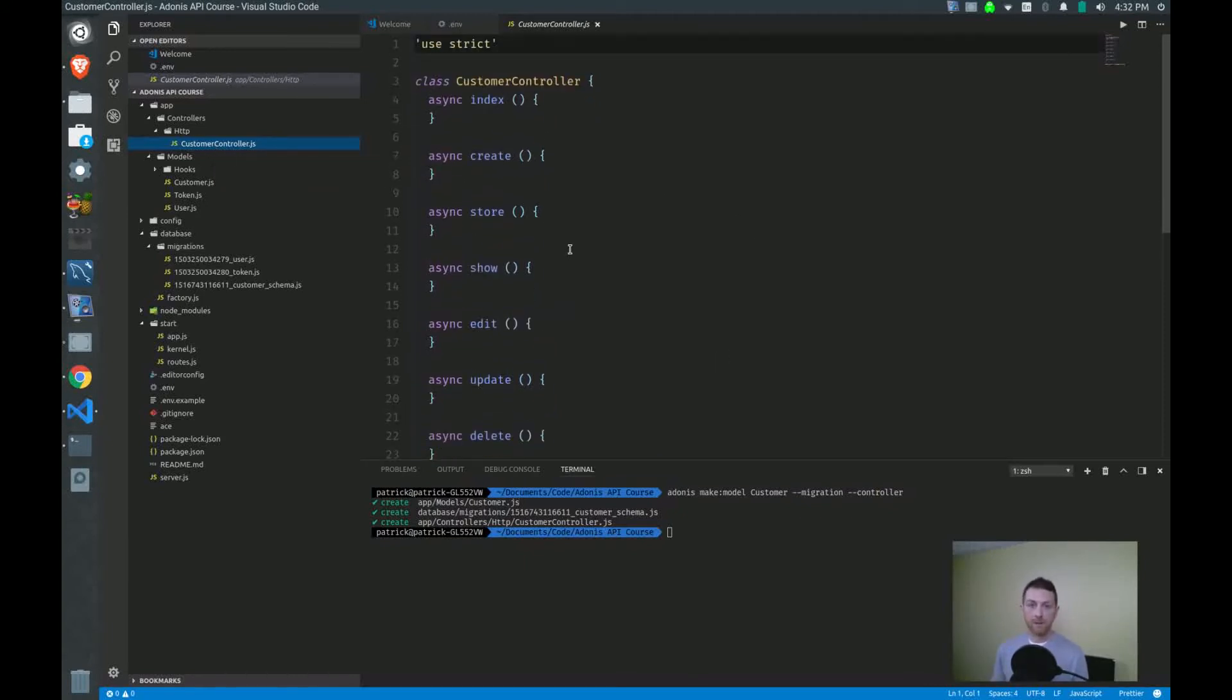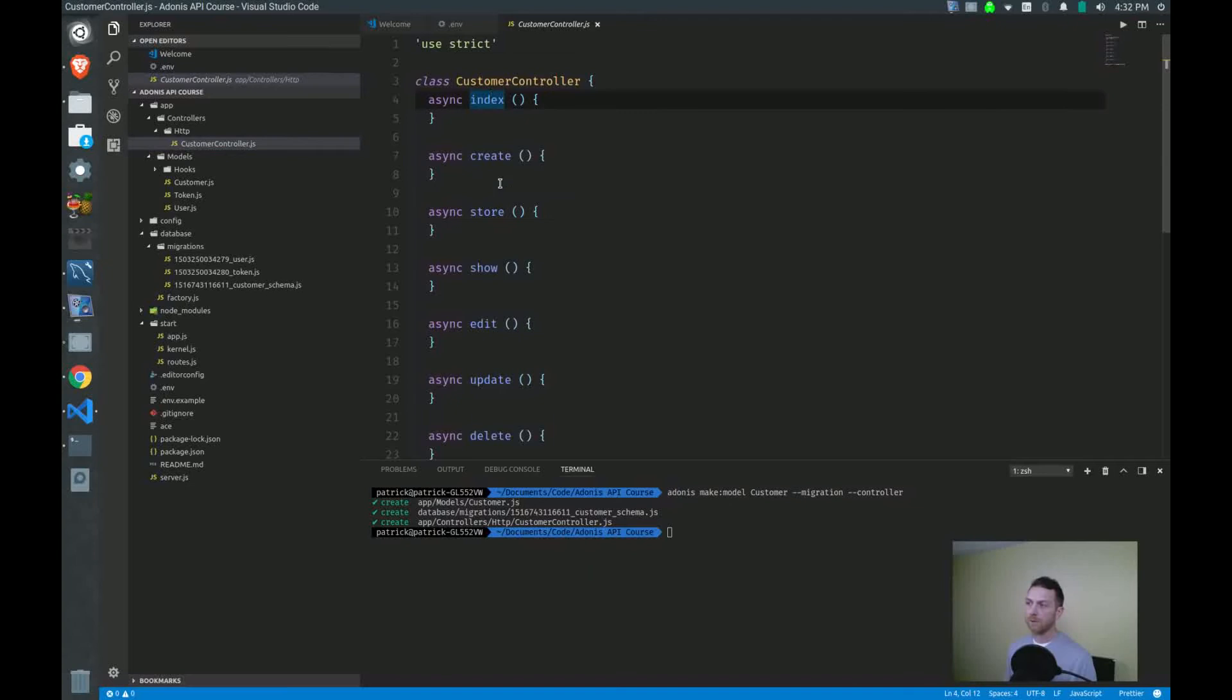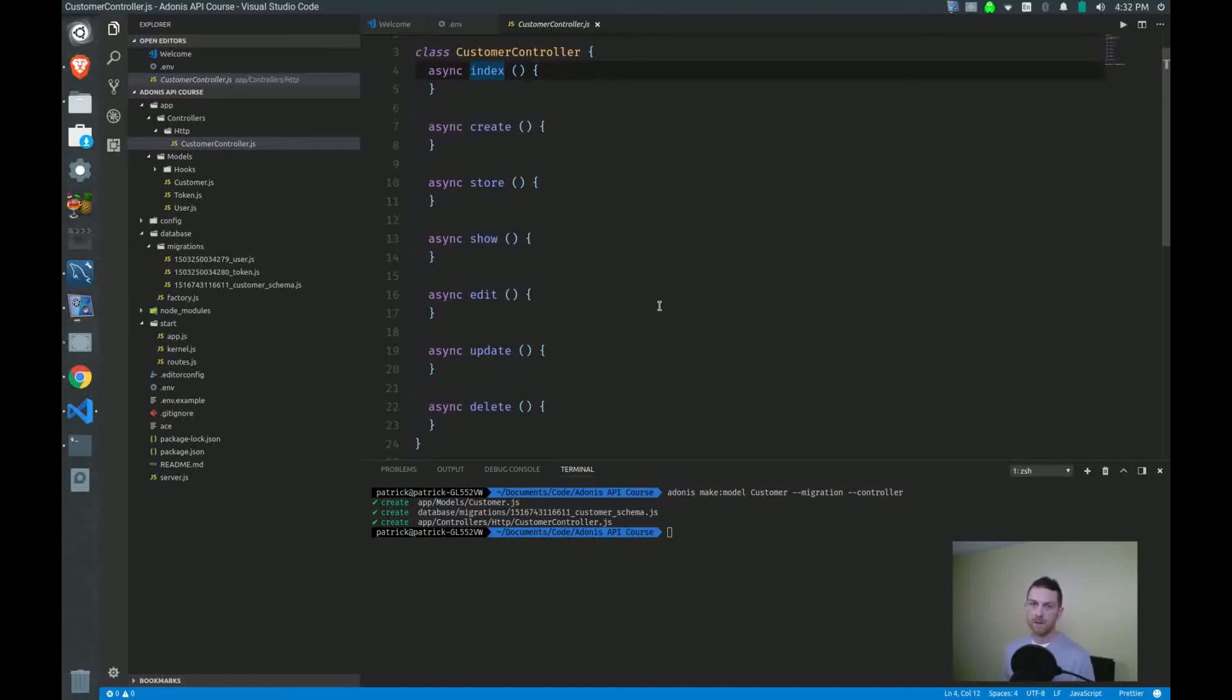Now let's take a look at the controller a little bit more closely because this is important. Automatically, it scaffolds out an index, create, store, show, edit, update, and delete method.